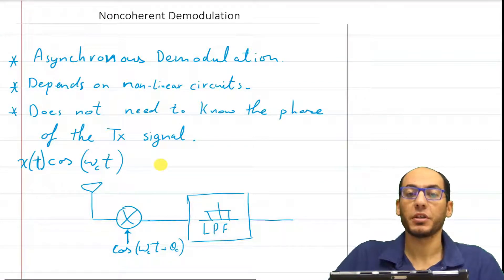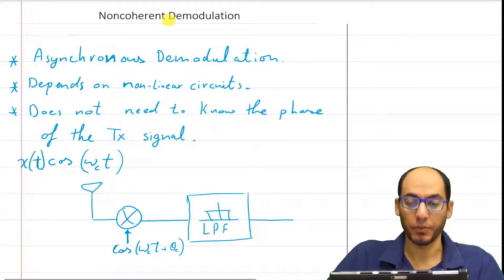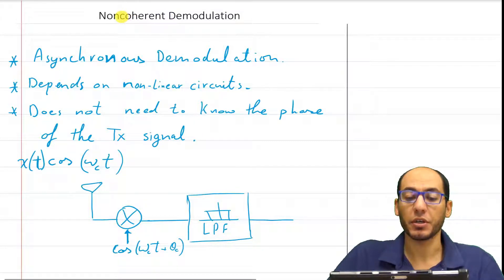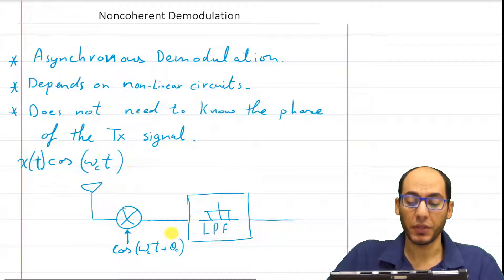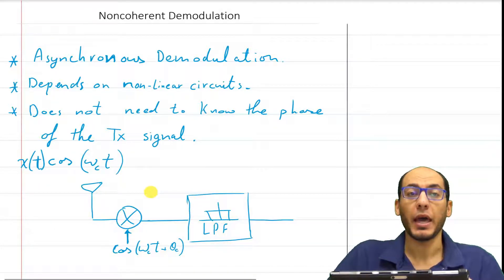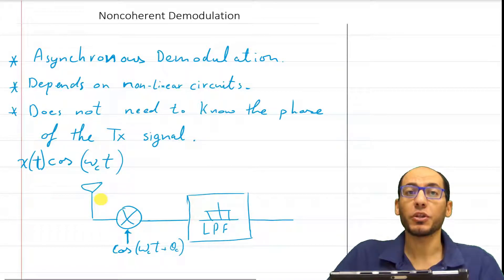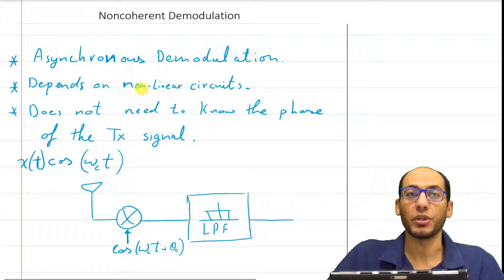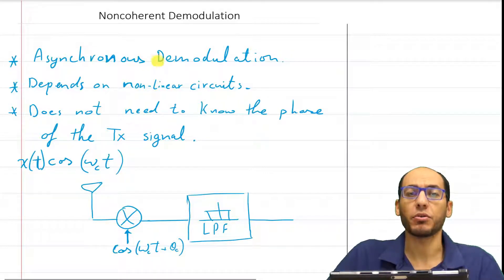In this video we're going to be discussing the concept of non-coherent demodulation as well as doing some proofs and solving an example problem. Non-coherent demodulation discusses how to do the demodulation for an amplitude modulated signal if you do not know the phase of the carrier frequency. If you haven't seen the coherent demodulation video, it's in the description and explains why coherent demodulation does not work if you do not know the phase. If you do not know the phase, you need to do non-coherent demodulation, which depends on nonlinear circuits as opposed to linear circuits.